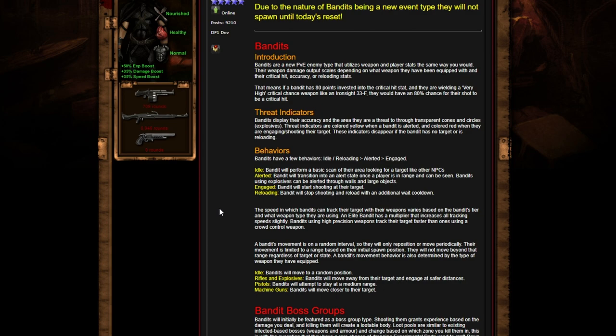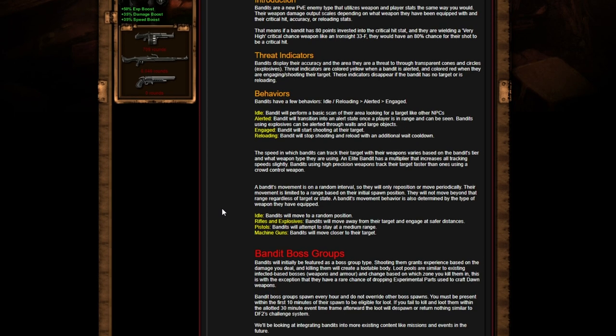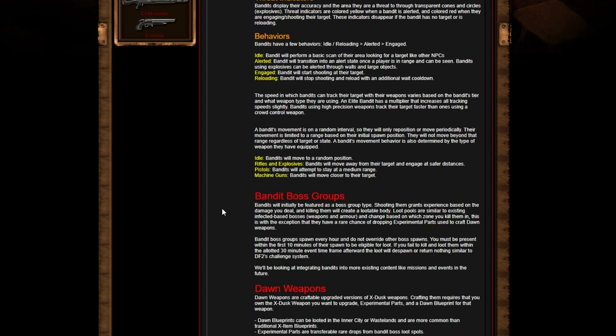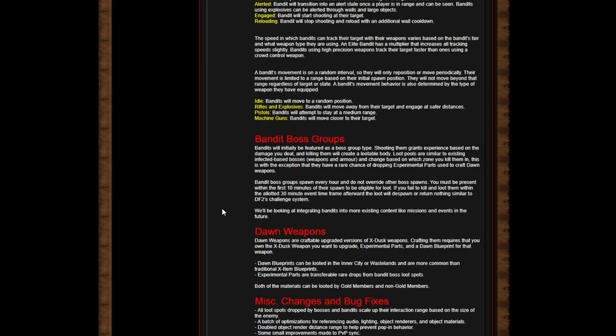Engaged bandits will start shooting at their target. Reloading bandits will stop shooting, reload with an additional wait cooldown. The speed which bandits can track their target with their weapons varies based on the bandit's tier and what weapon type they are using. An elite bandit has a multiplier that increases all tracking speed slightly. Bandits using high precision weapons track their target faster than ones using a crowd control weapon. A bandit's movement is on a random interval, so they will only reposition or move periodically. Their movement is limited to a range based on their initial spawn position - they will not move beyond that range regardless of target or state.